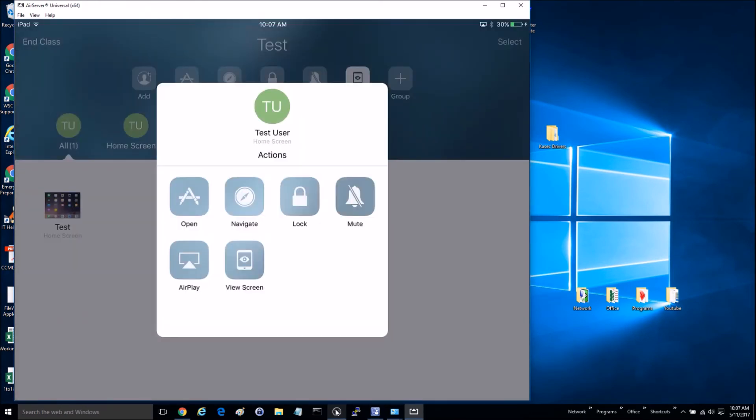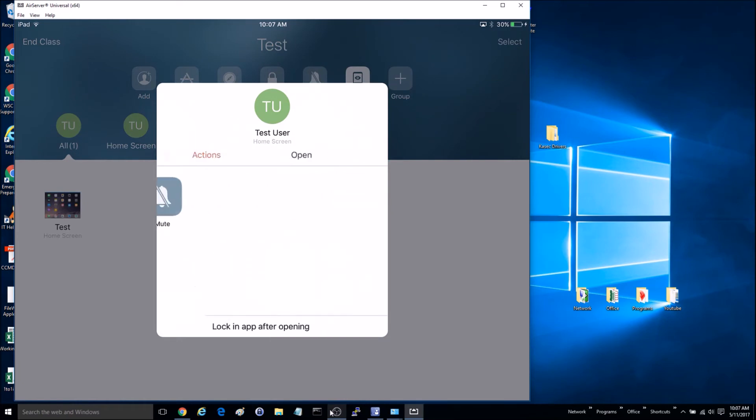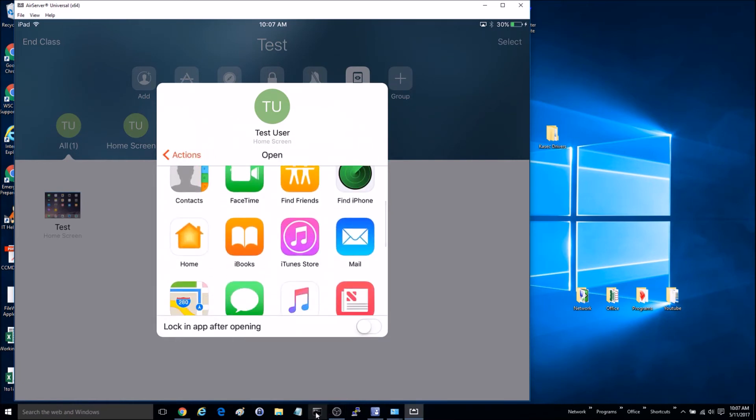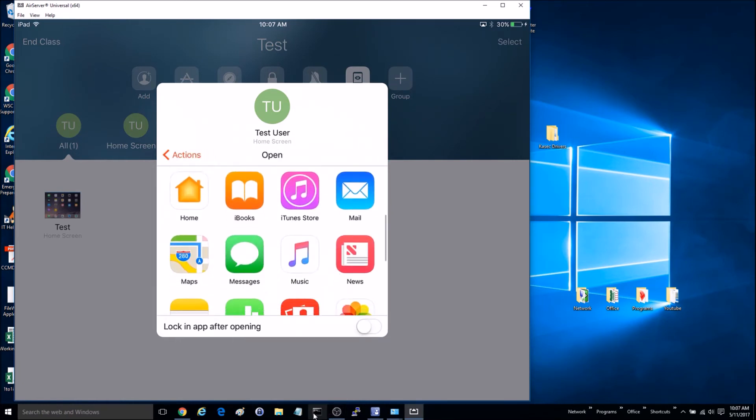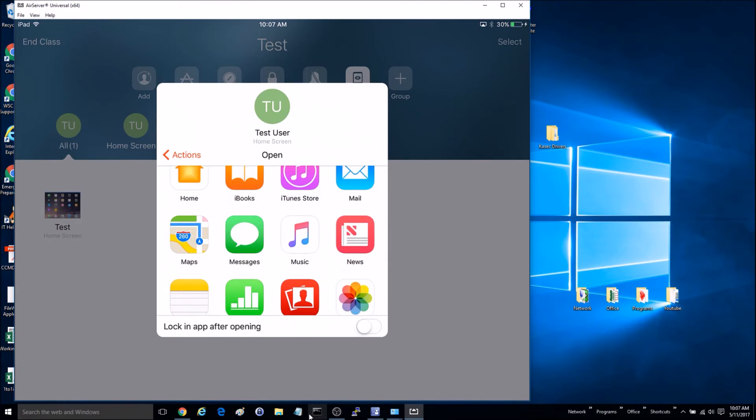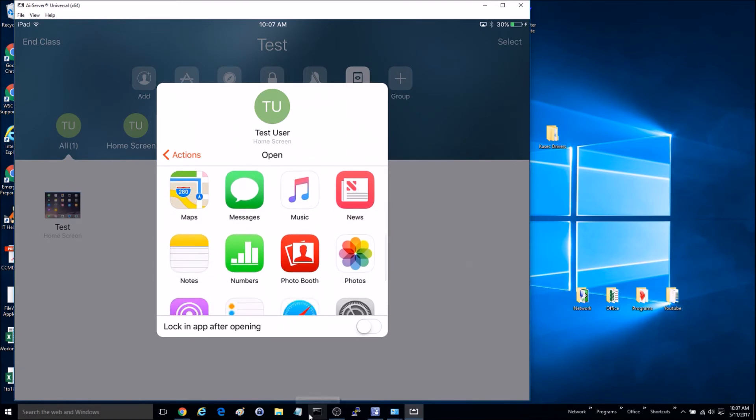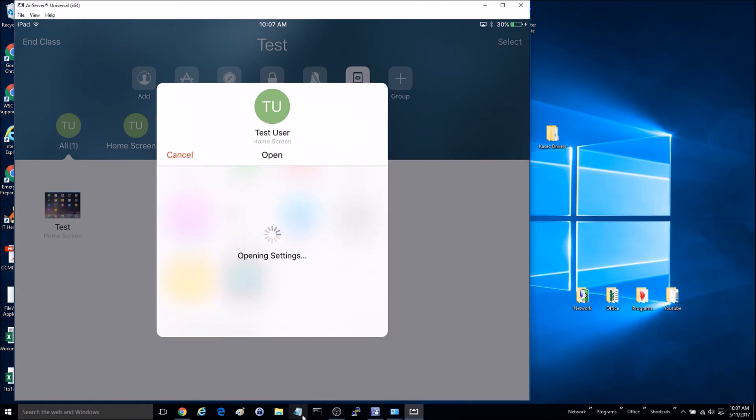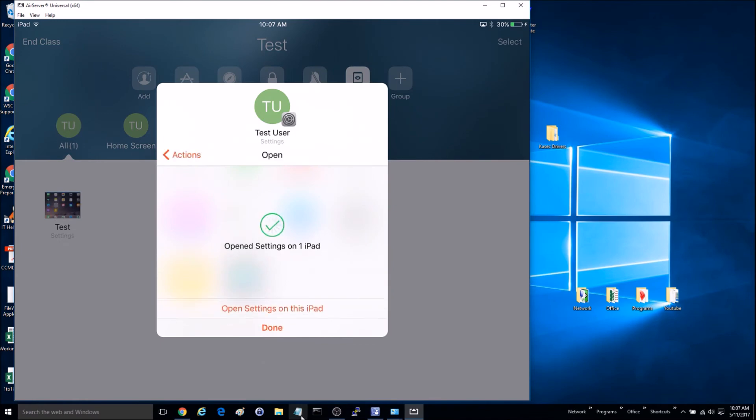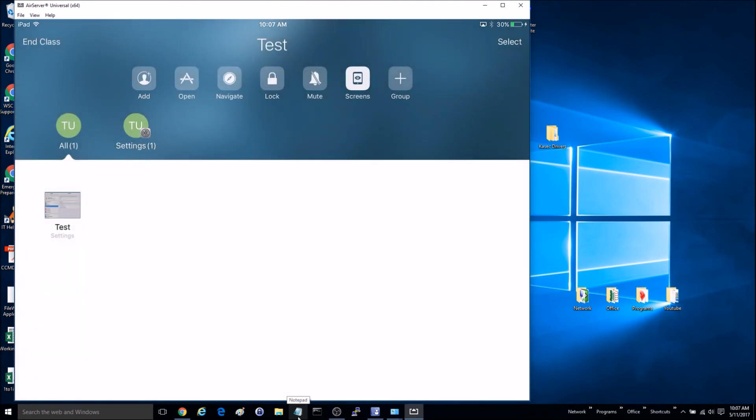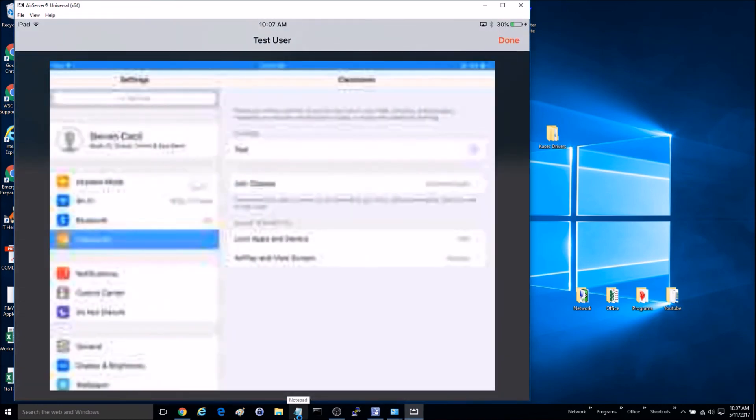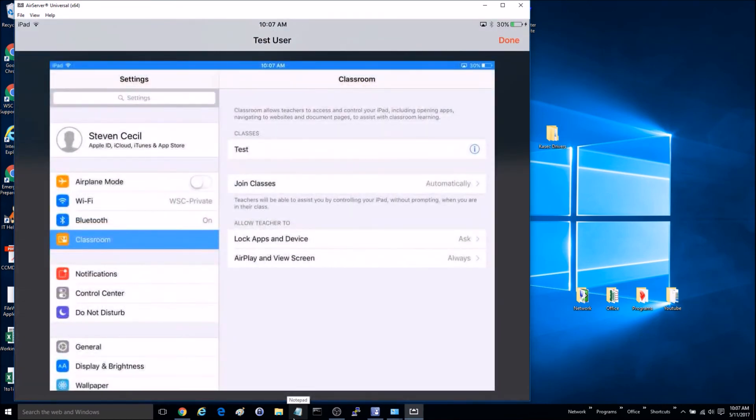This will also allow me to do several other things, such as I can open an application. So say I want them to open settings, and you can see, now on that device, it opened the settings.